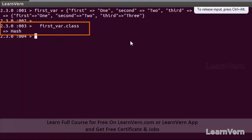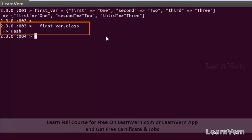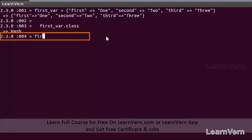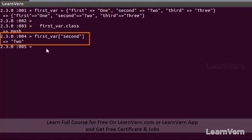Now I want to access the second pair, whose key is 'second' and value is two. I write the variable name and pass its key as the argument inside the brackets, and it will return the value two. This is how we work with hashes.